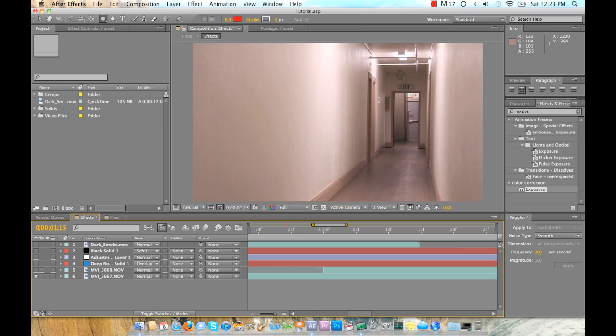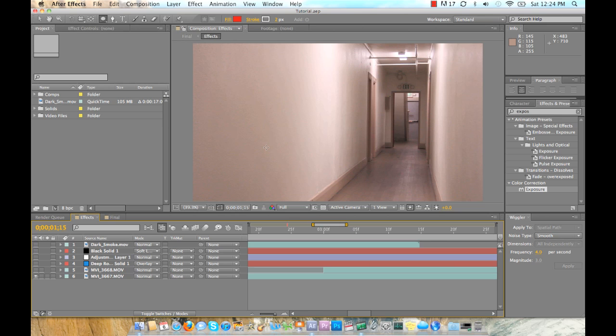So basically this is, I would say, more of an intermediate tutorial, but it's pretty simple to understand. I mean if you grasp the concept of masking and the effects that I show you, then you can get this done no problem.